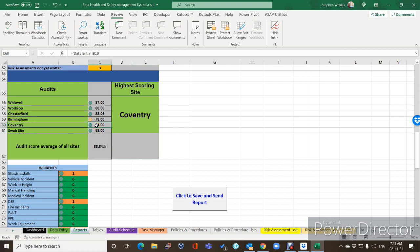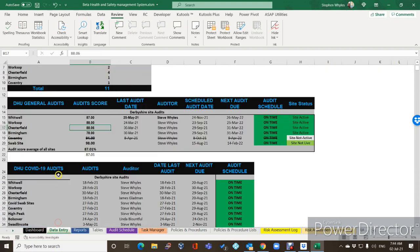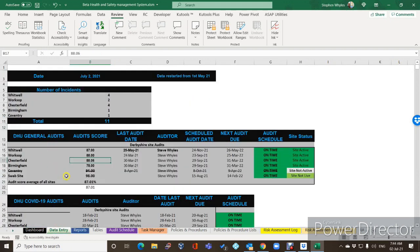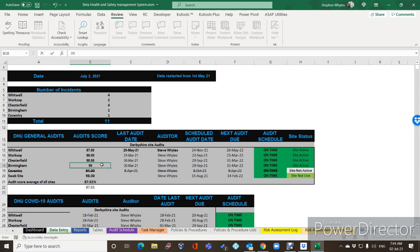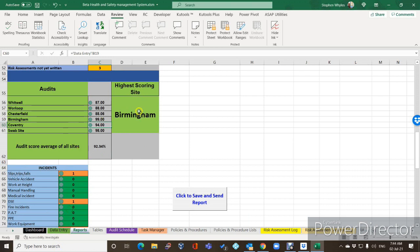The Coventry site is 94%, so it shows correctly. And if we go back to data entry and change Birmingham — which is the lowest — to 99%, they've done marvellous. Go back to the report screen and it's now saying the highest scoring site is Birmingham, and everything is green.